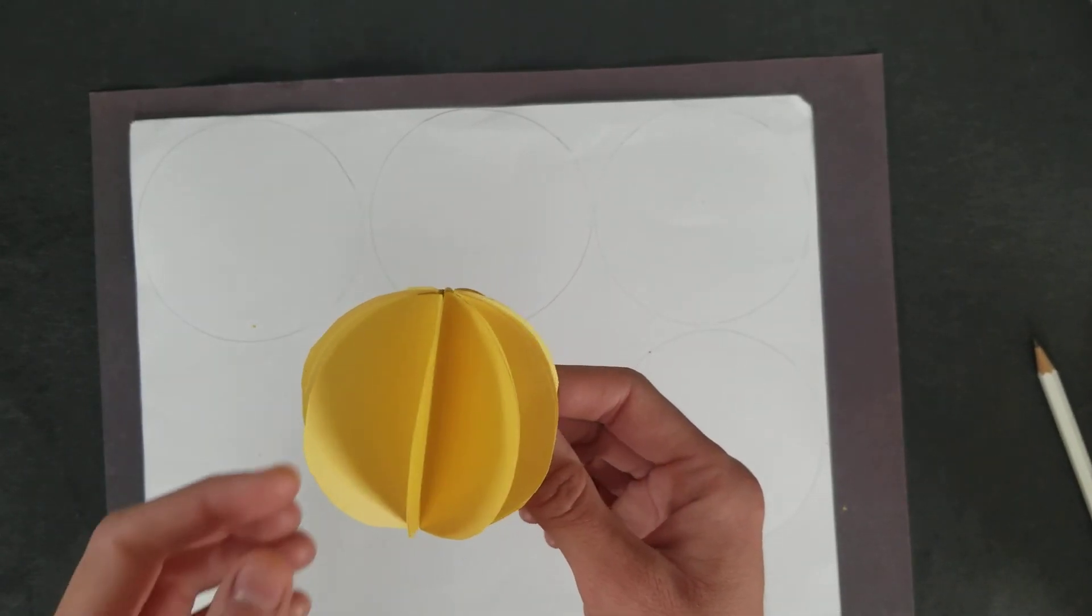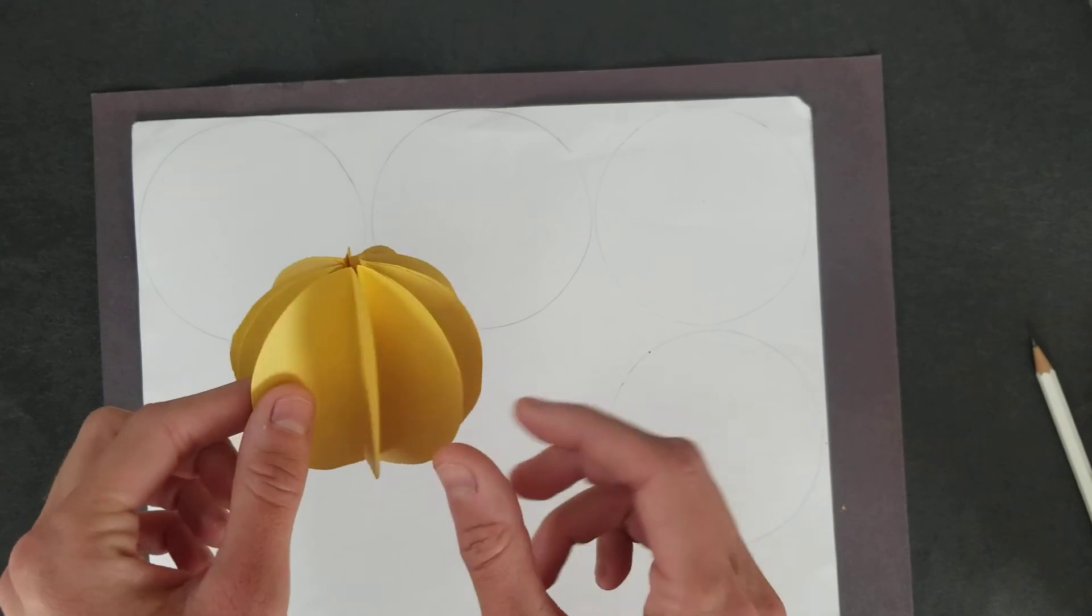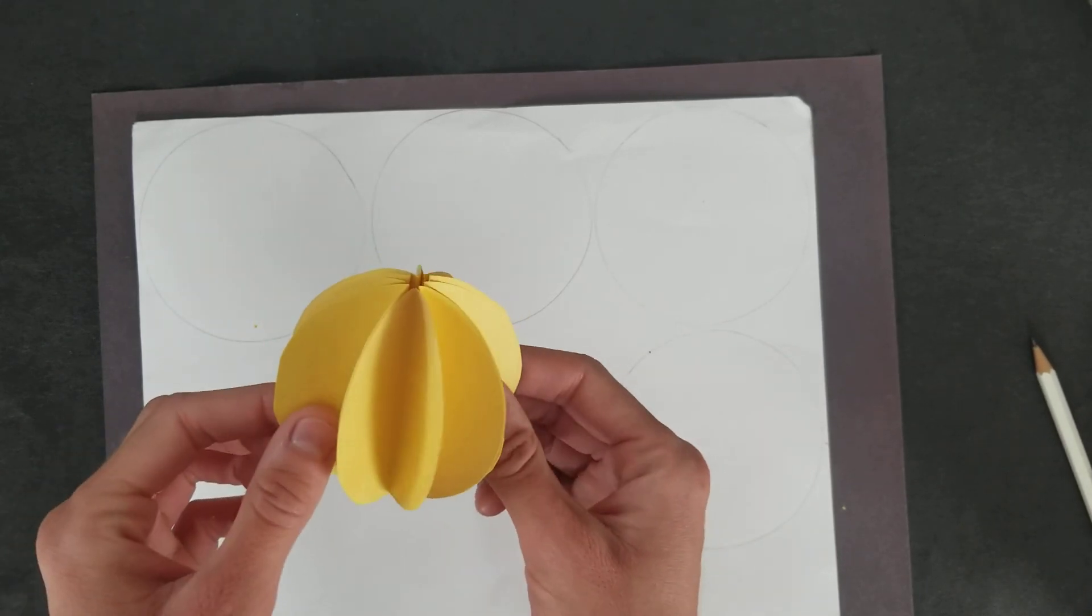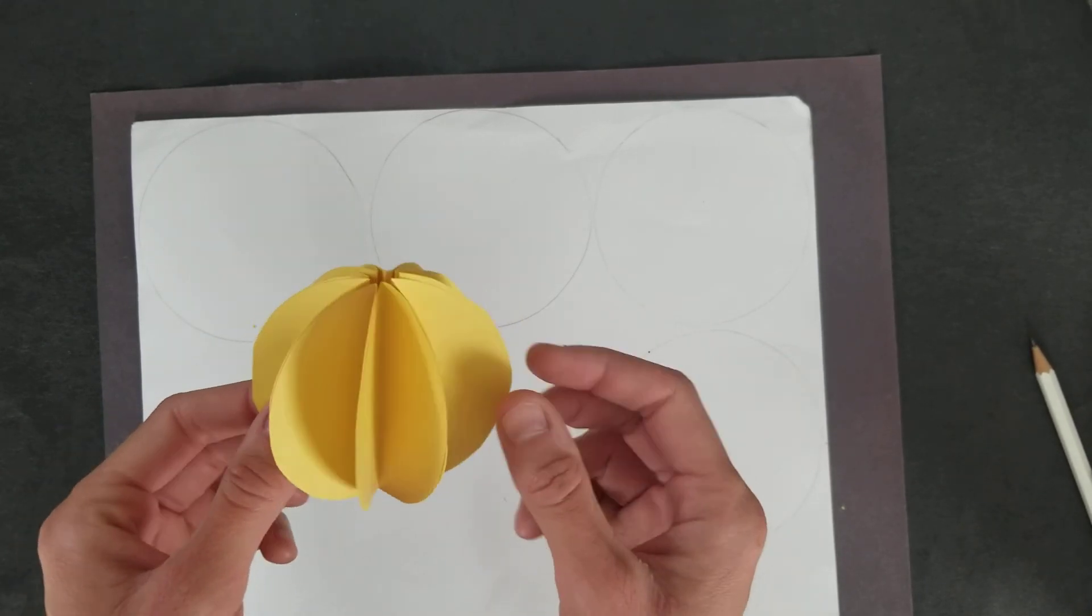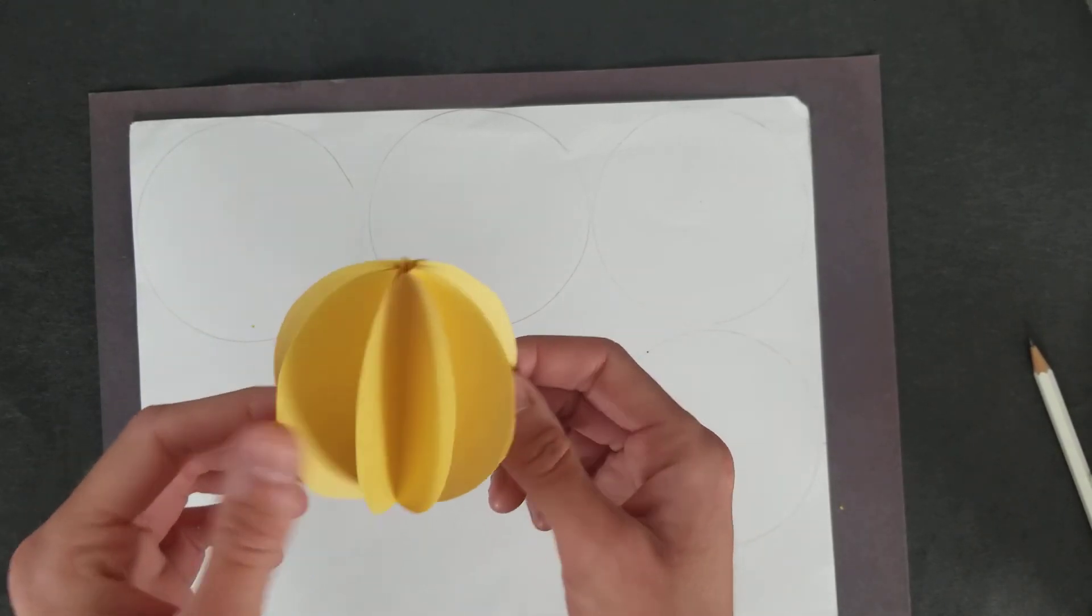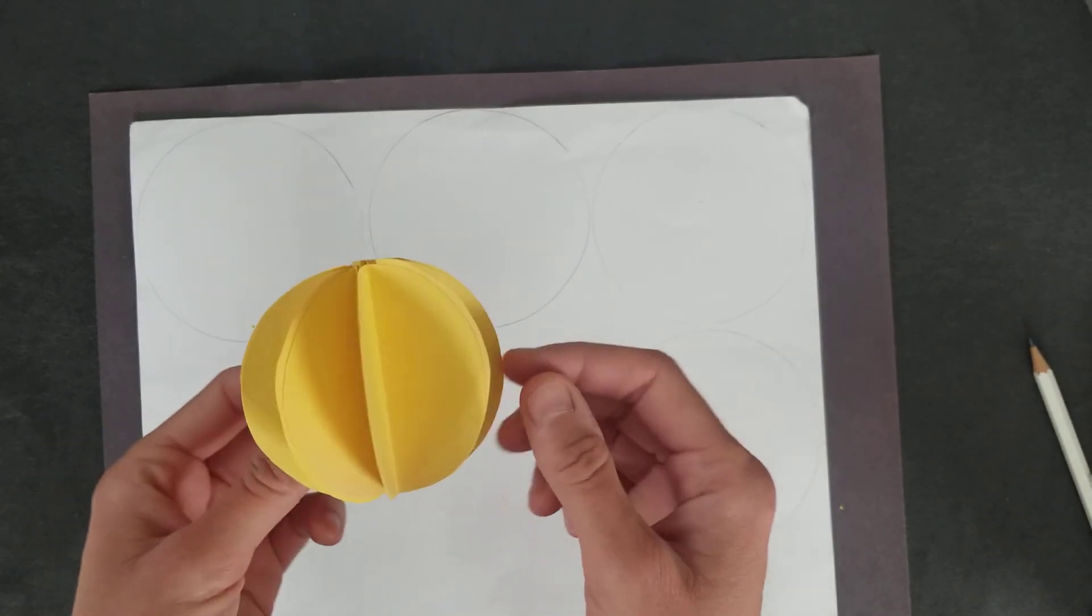Hi everyone! Today we're going to be creating these three-dimensional mini paper sculptures which can be used in your planets.